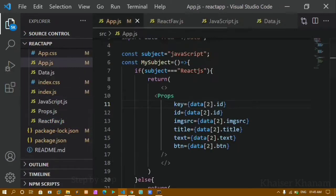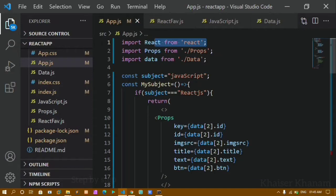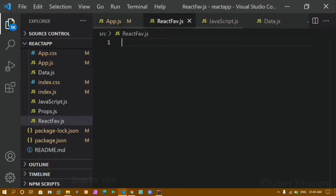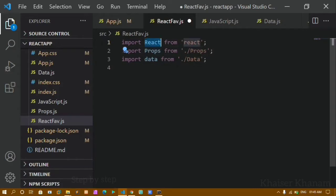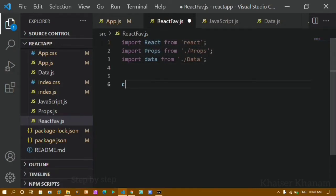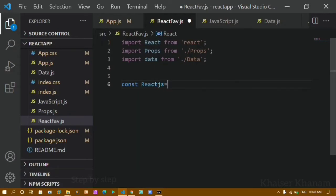Now inside the React file I will copy the imports and paste them here, because I am going to use data, props, and also access JSX elements. Now I will create a function — const — and give it the function name for this component.